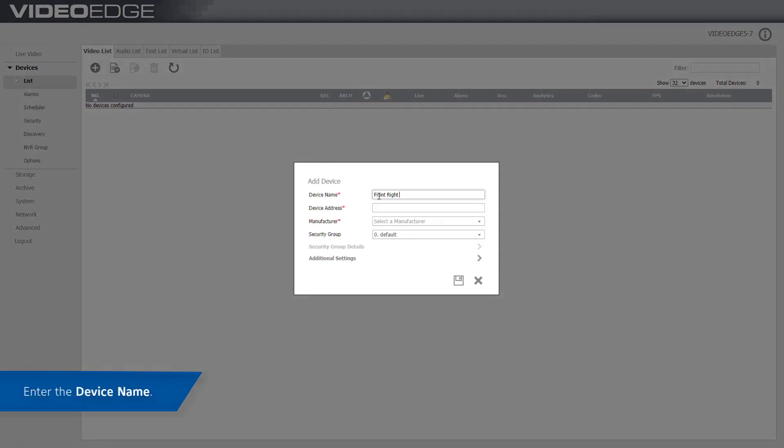Begin by entering the device name and then enter the device IP address.